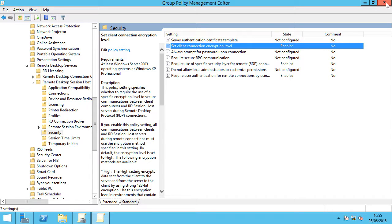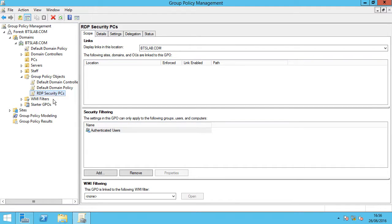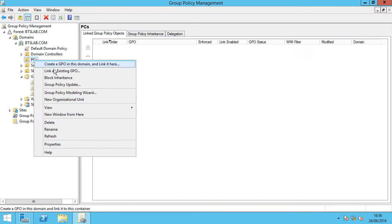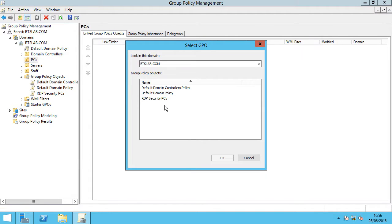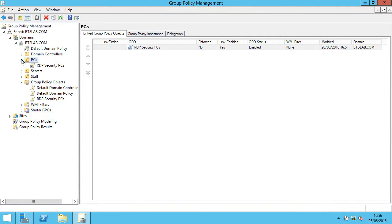We can close down the group policy management editor. Once we've made those settings or changes, if it was already linked they would be live. We're going to link that now to the PCs OU. Click on PCs, right click, link an existing GPO and select RDP security PCs. Click OK.